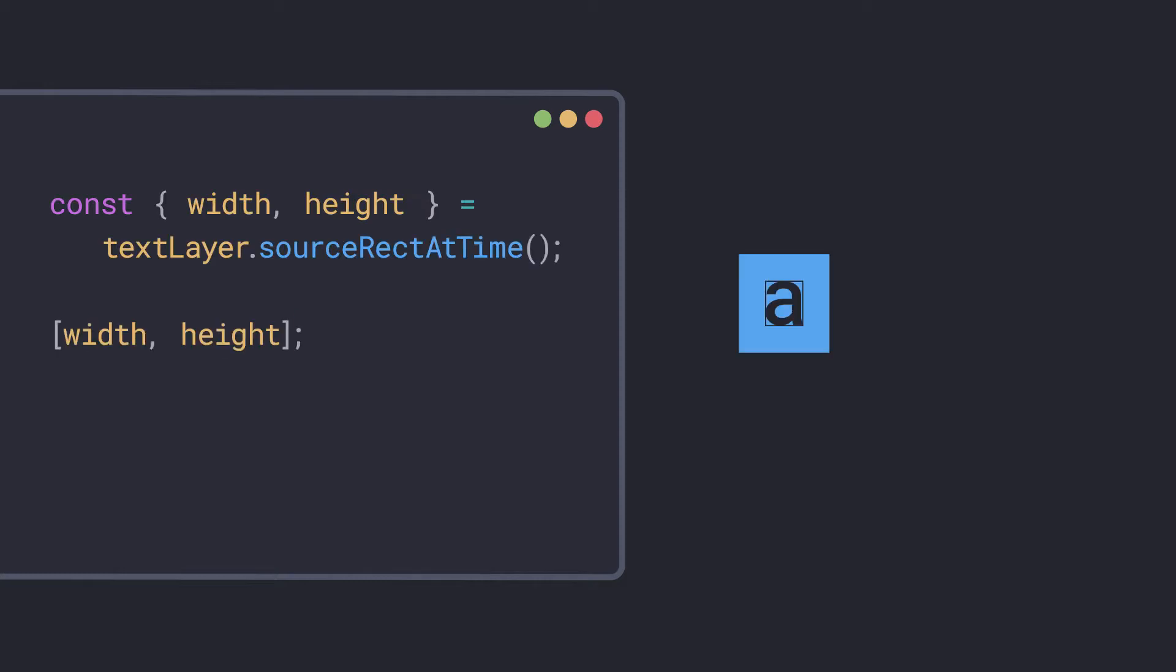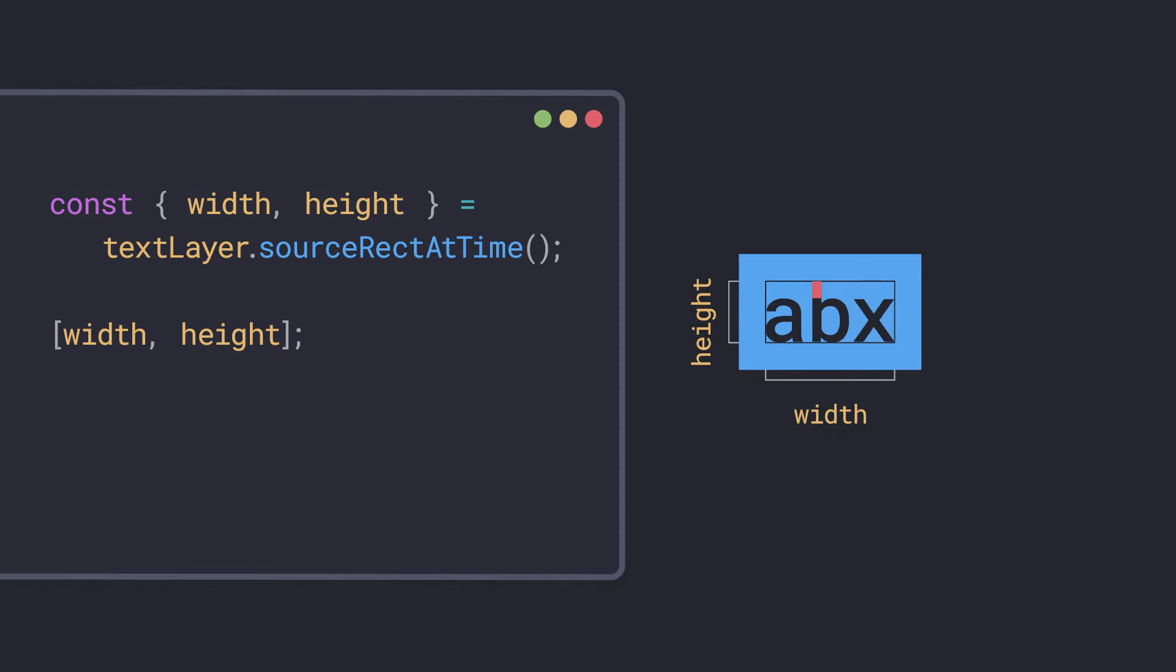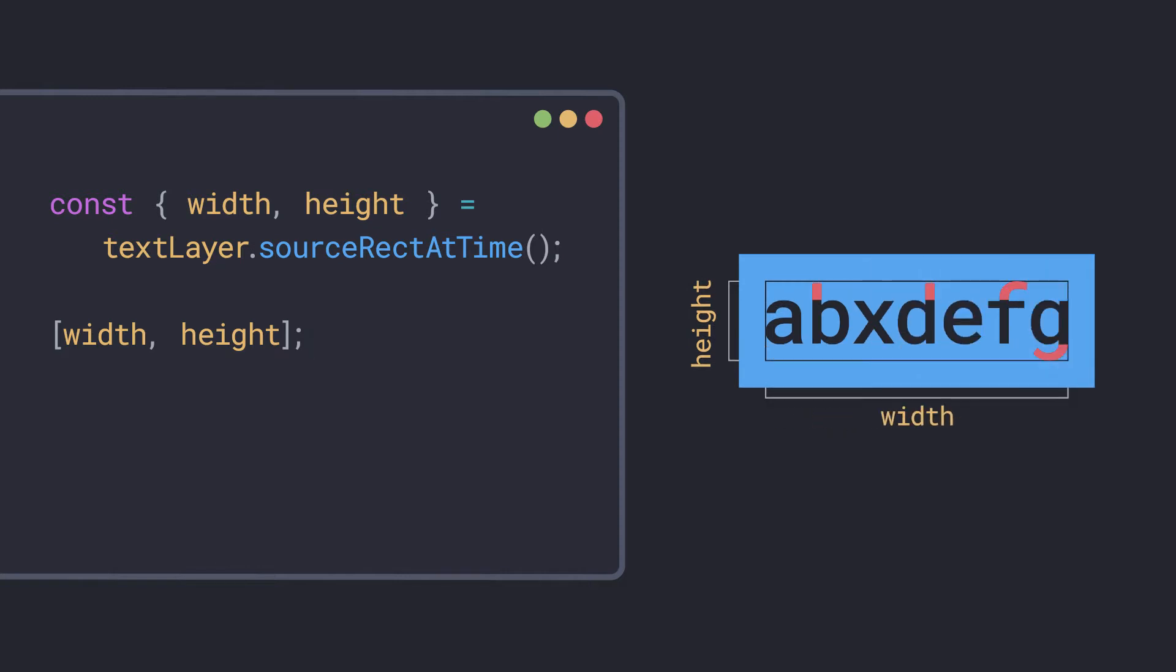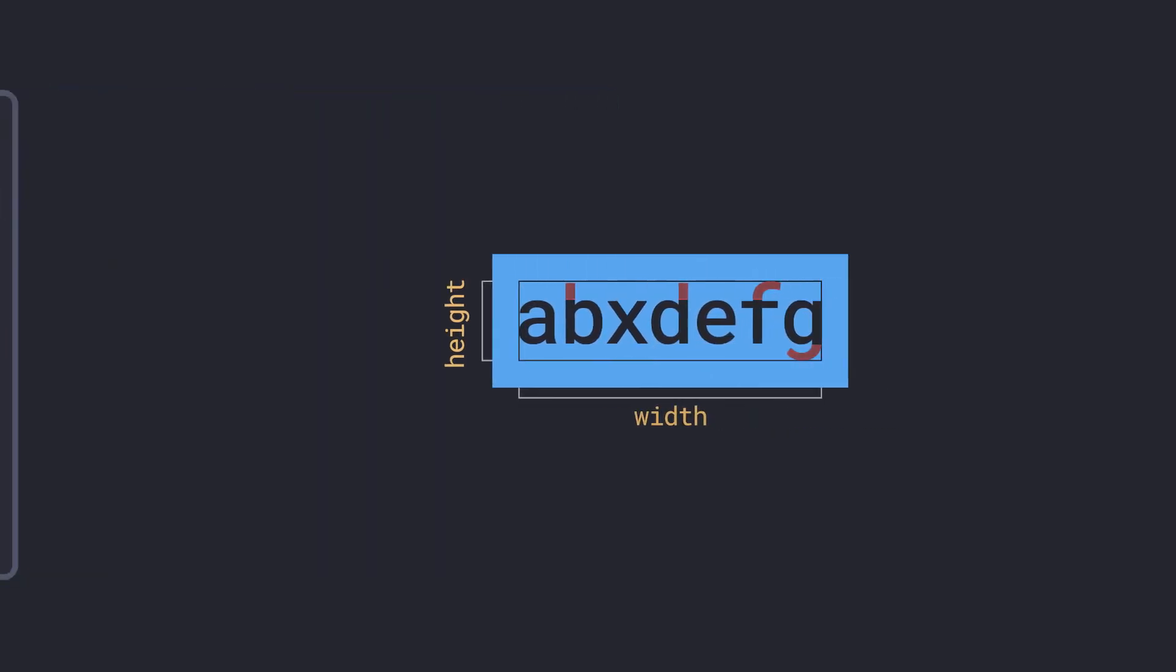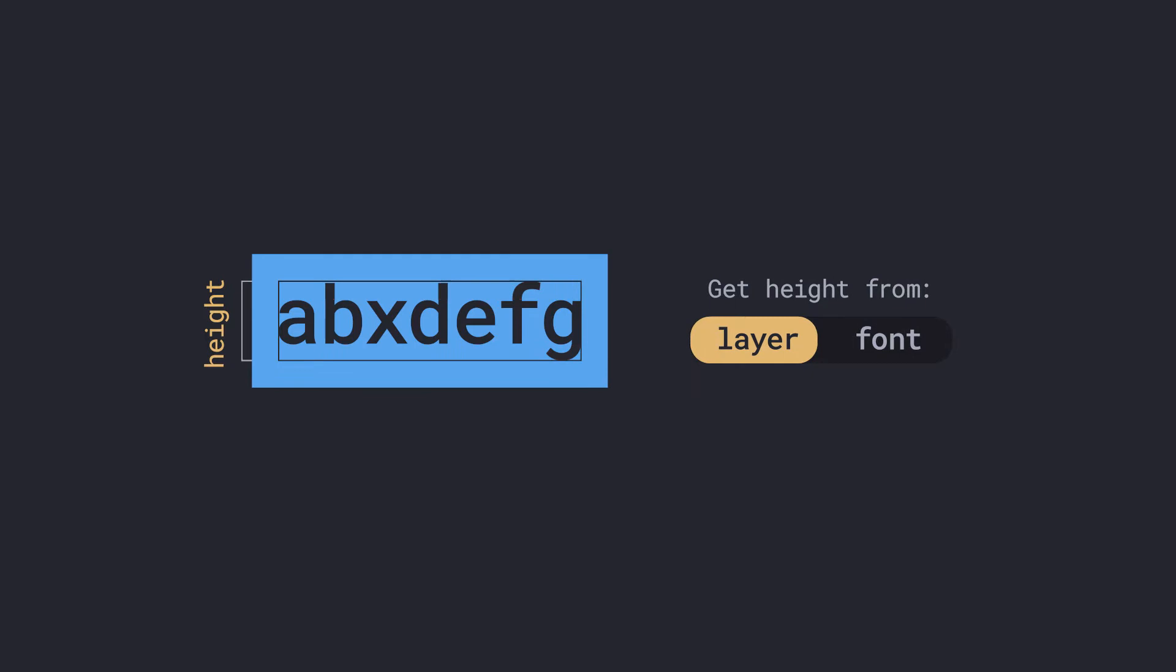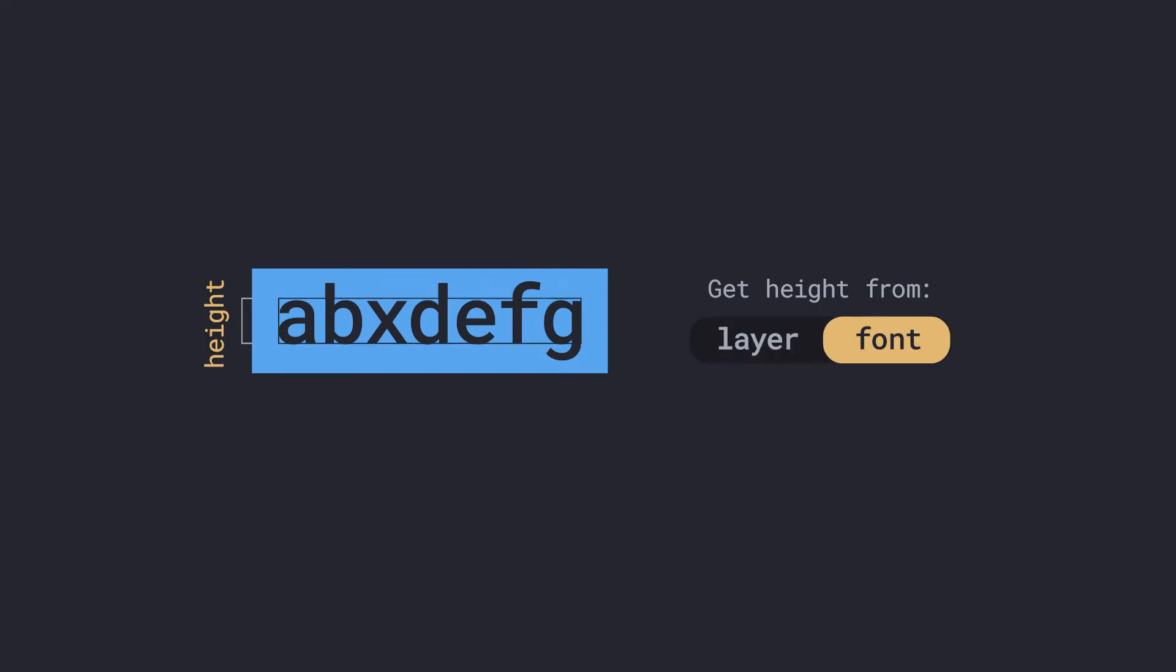When using source-rect-at-time to get the height of a text layer, the value will change when descenders or ascenders are added. To avoid this, you want to get a height value based on the text layer's font properties, rather than the height of the layer.